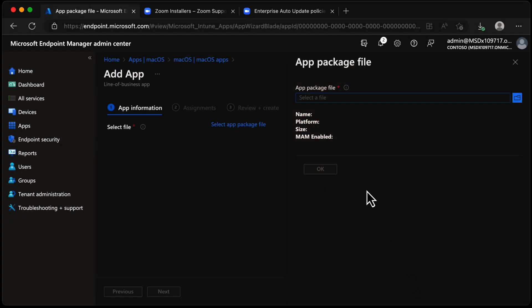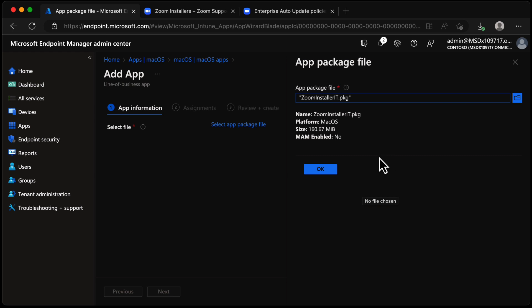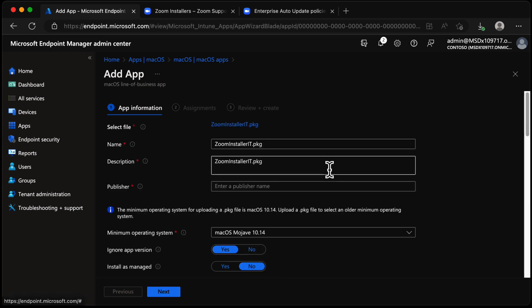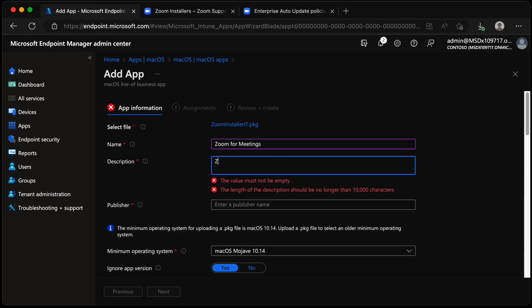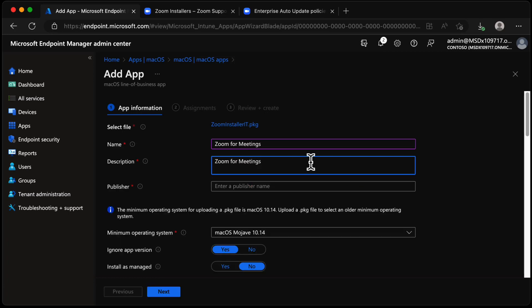We choose Select and pick the app package file. It picks up information about the package: the name, platform, size, and whether mobile application management is enabled — in this case it's not. We'll choose OK. The name hasn't come up cleanly, so we'll change that — let's call it "Zoom for Meetings" and give it a matching description. The publisher would be Zoom.